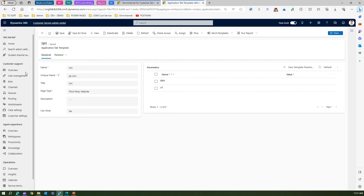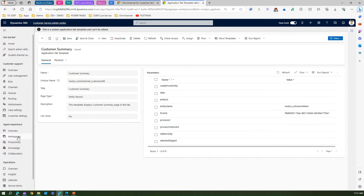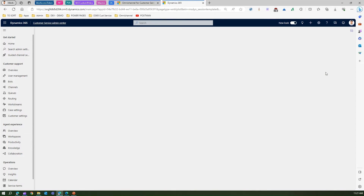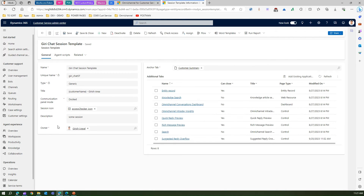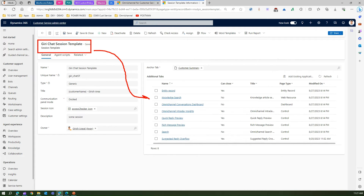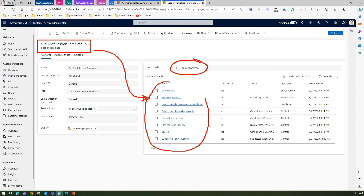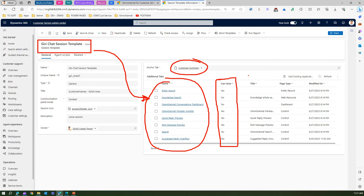Now, where do application tab templates get attached? If you go into Workspaces under the session template and click on manage, you can see against every session — for example, this chat session template — you specify which tabs this session should have opened whenever a session is created. The anchor tab is customer summary, and the remaining additional tabs can be configured to be either closeable or not. Each tab contains a specific type, such as entity record, knowledge search as a web resource, or dashboard.